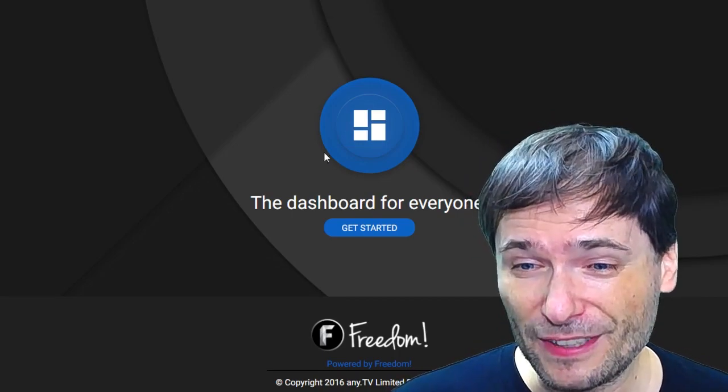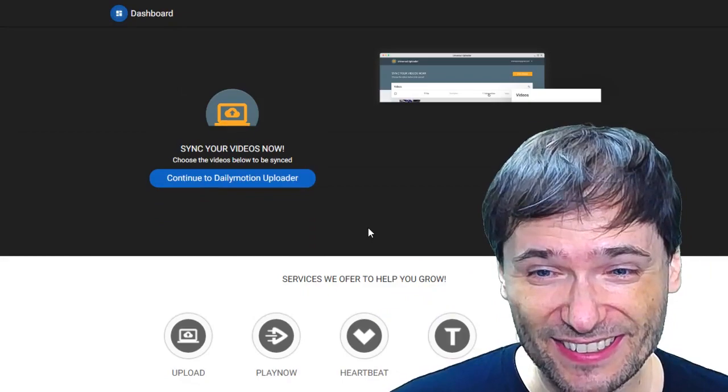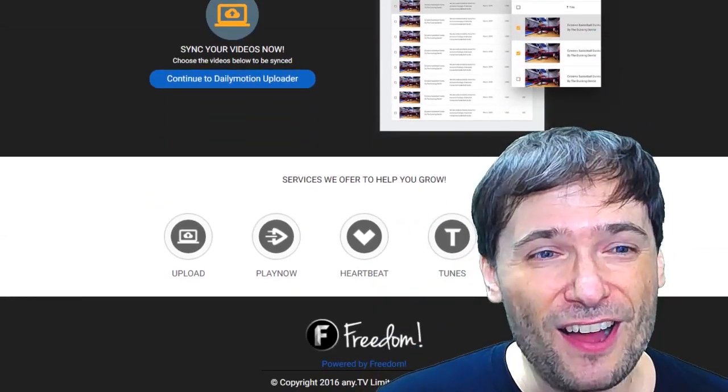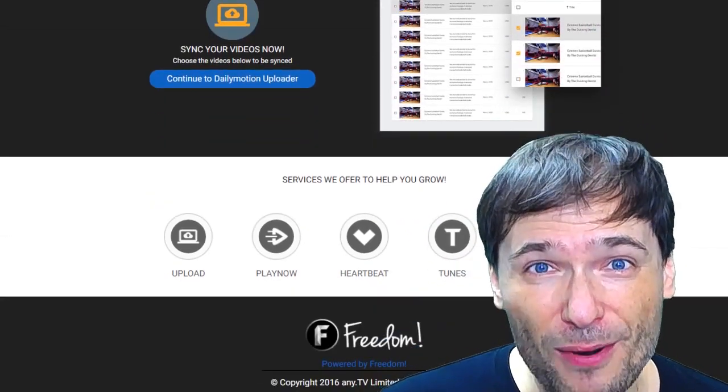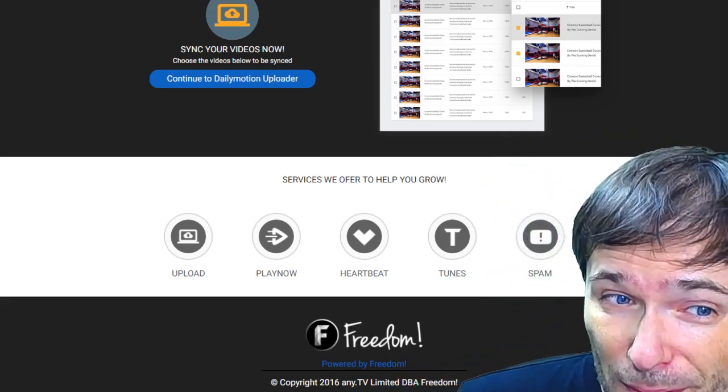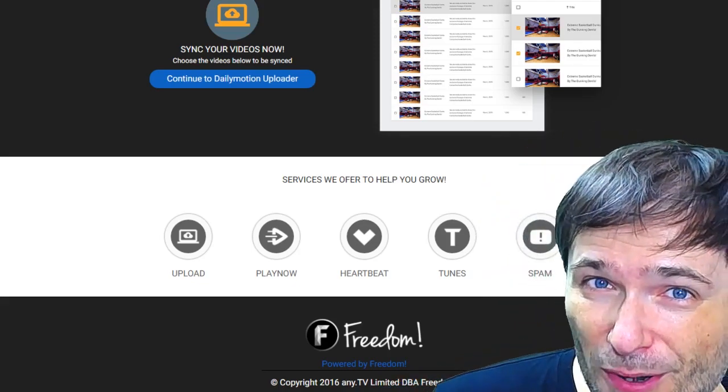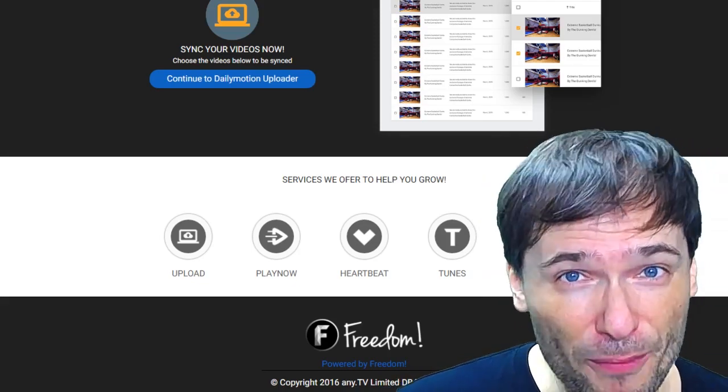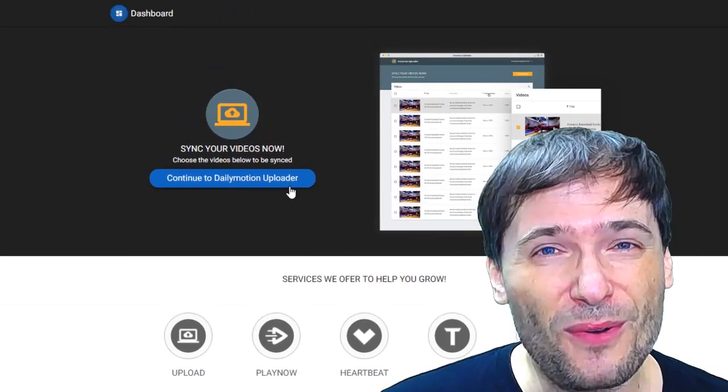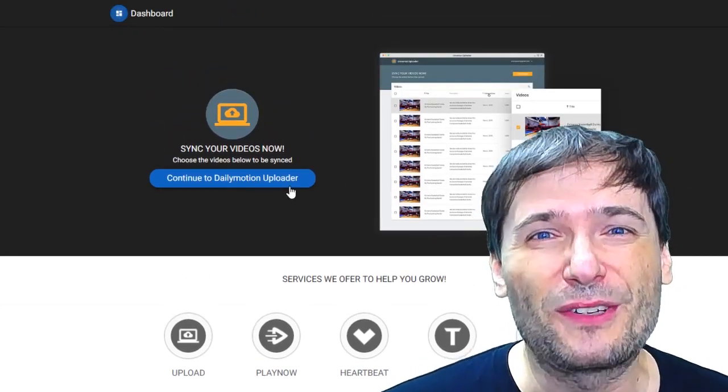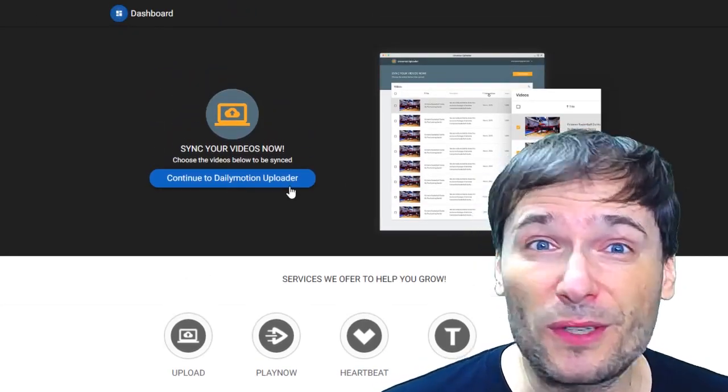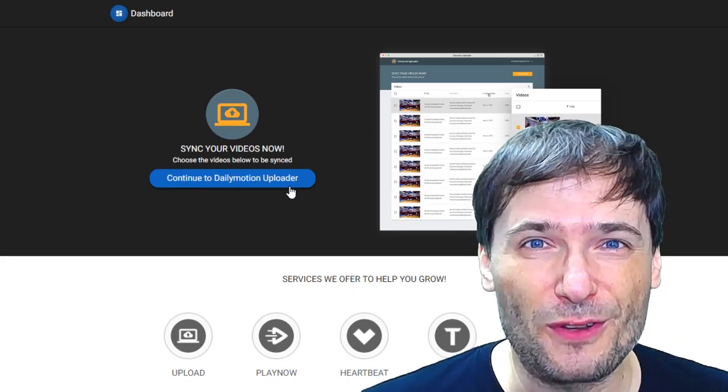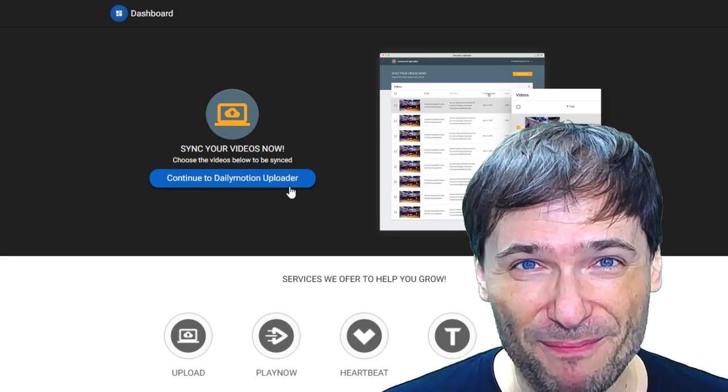If you click get started, you will see a brand new page that talks about a lot of our other services that we can provide for you to help you grow. This is a brand new site. I hope you enjoy it. And if you continue on to the Dailymotion uploader, you'll get to see what was always here before for those of you who visited dashboard.tm.